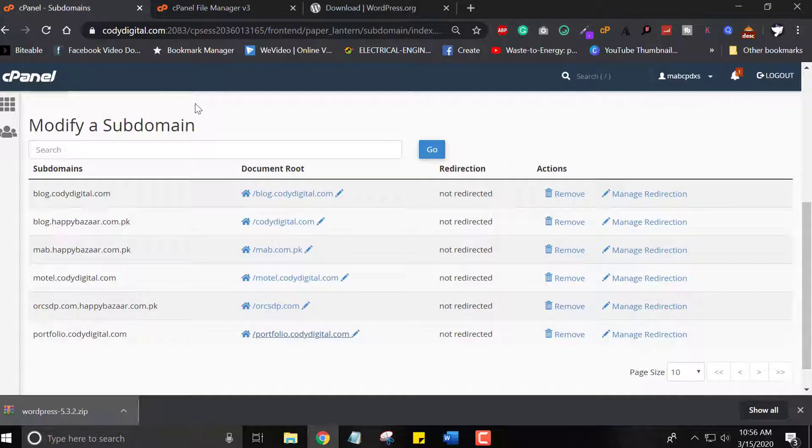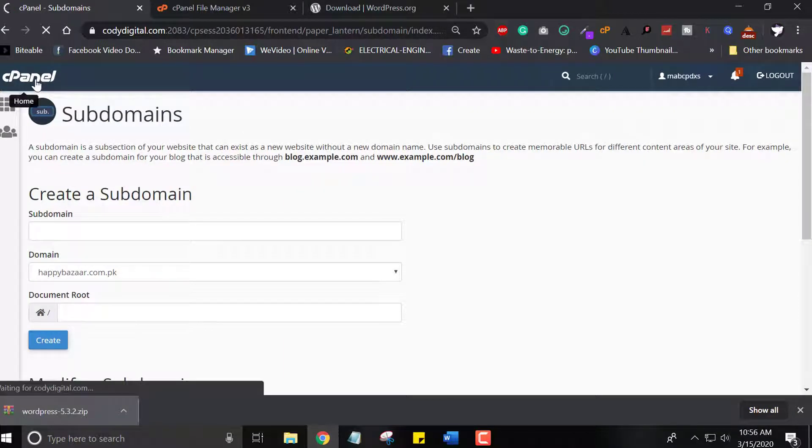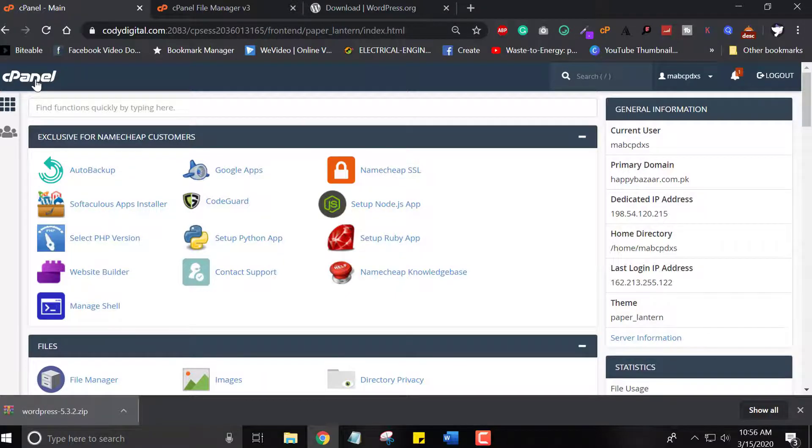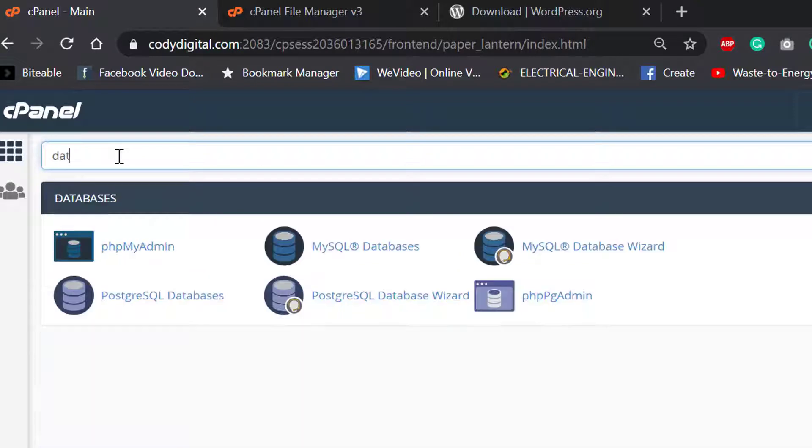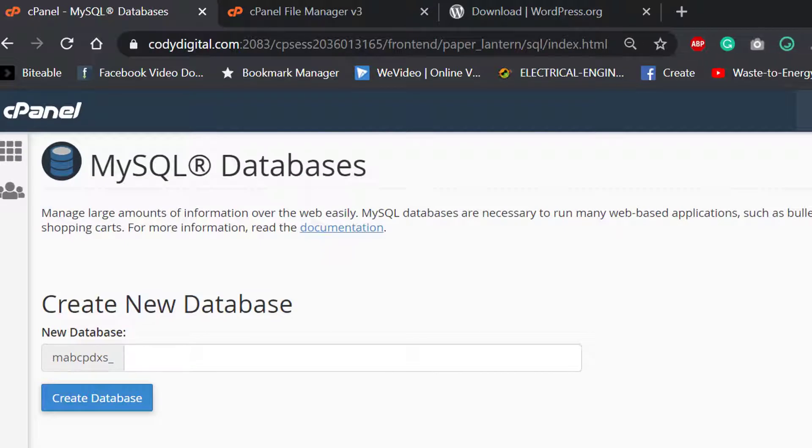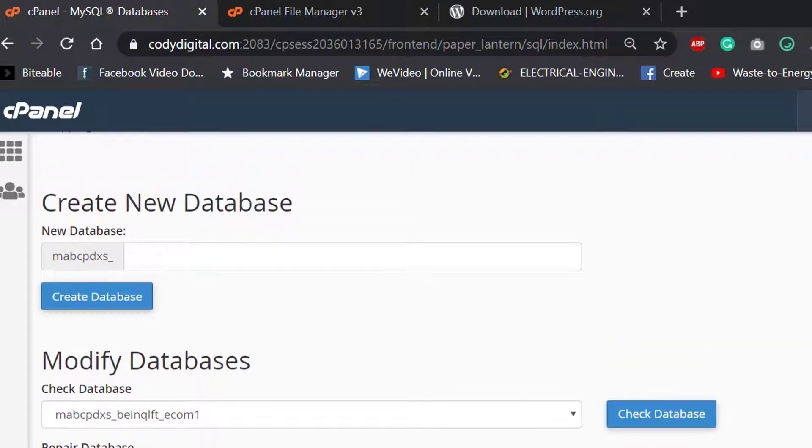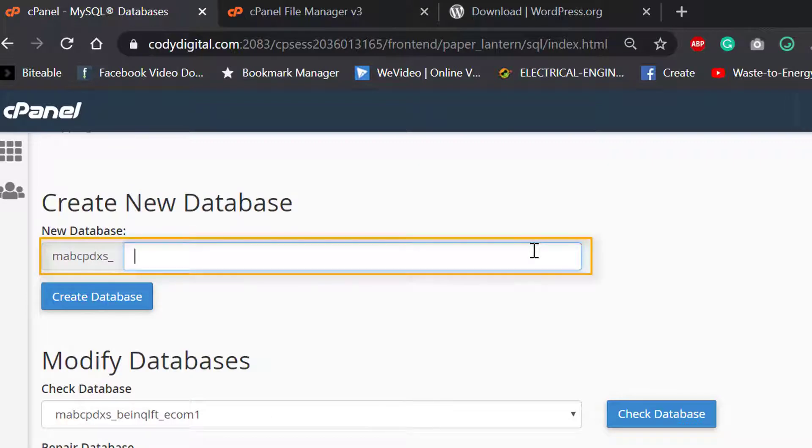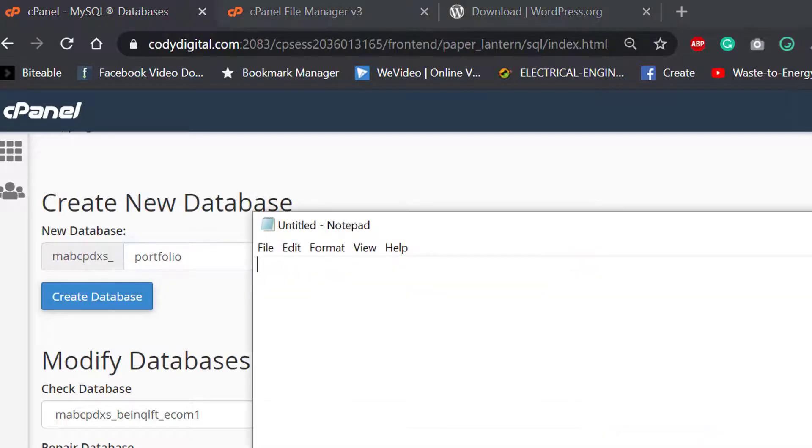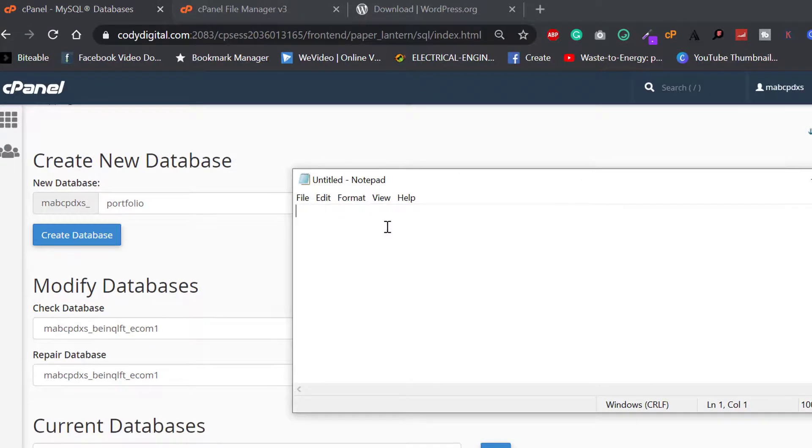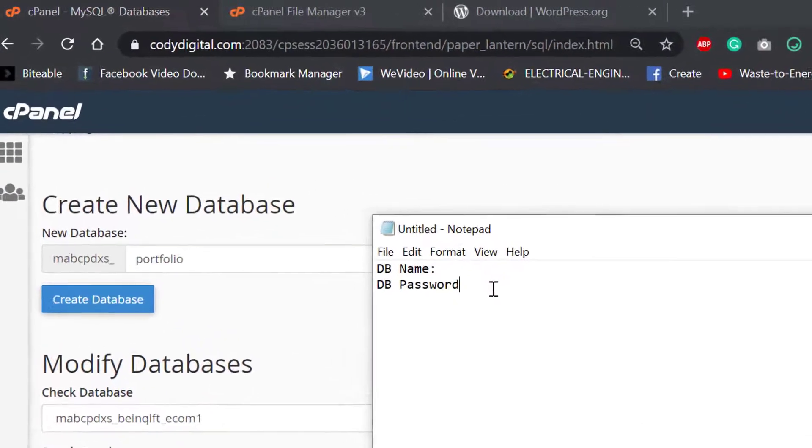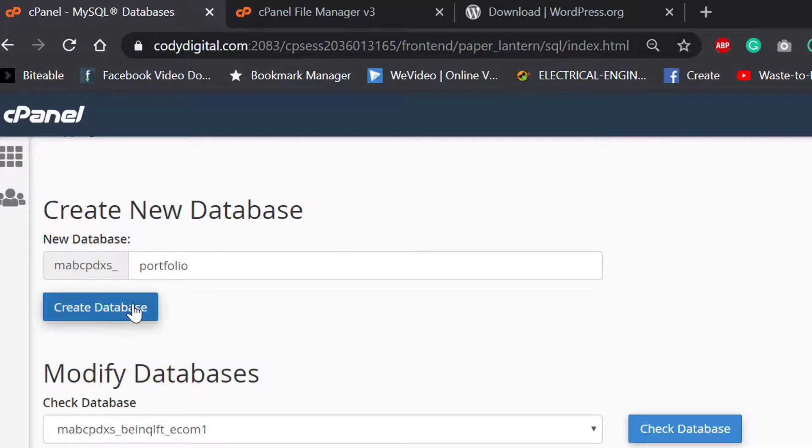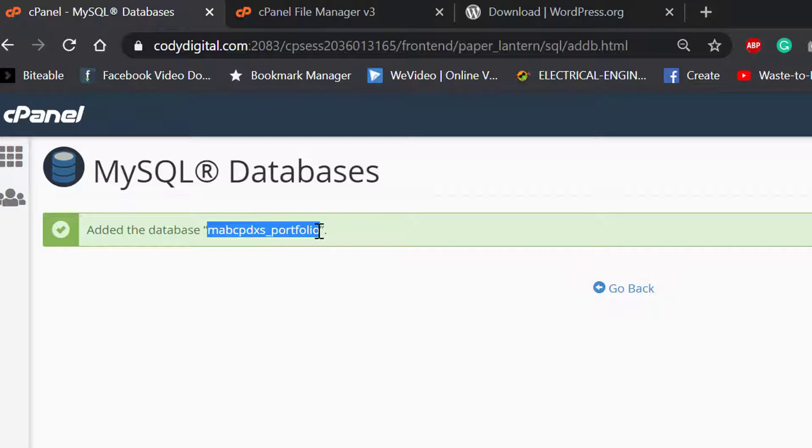Our next step is to create databases. For this, go to your cPanel dashboard and search database in the search bar. Here MySQL database. Now click on this option and create a new database. Please do remember one thing. Note down all of these domain subdomain names and credentials on your notepad. Our database name is portfolio. You can change it accordingly. Now I'm creating database. Our database has been created.